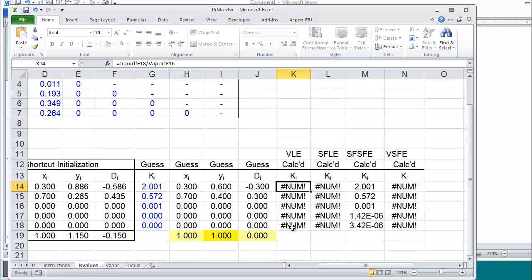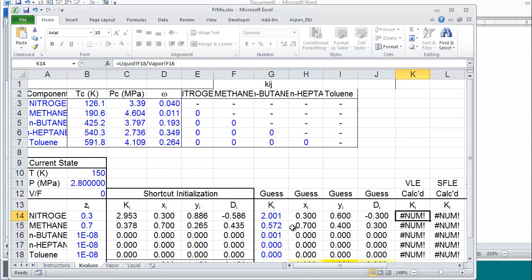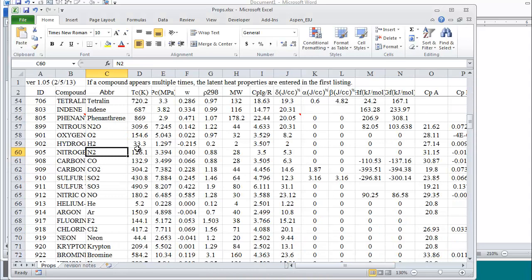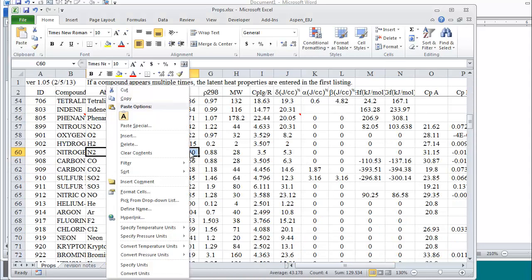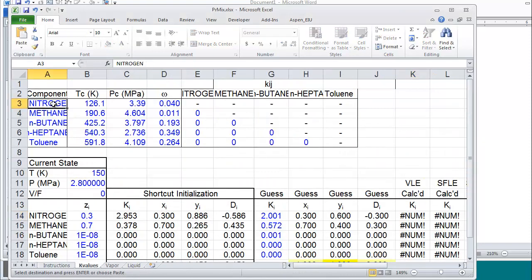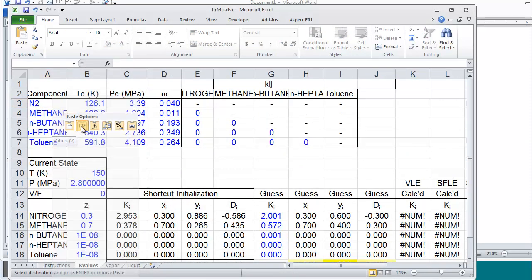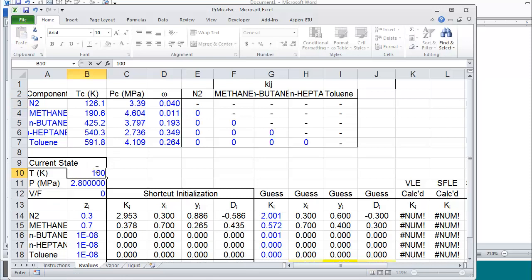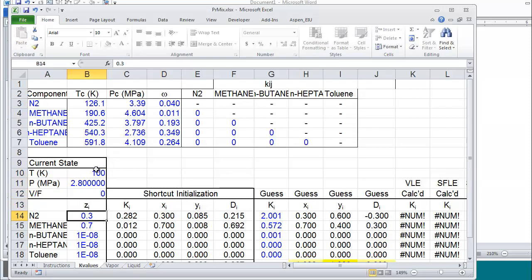So let's set up a bubble pressure calculation for nitrogen and methane at 100 kelvin. With a new problem I typically have to insert new components. So let me just show you that quickly. I would go and pull the values from the prop sheet, copy, and then I choose paste values here to preserve the copy protection. I'm going to set the temperature to be 100.